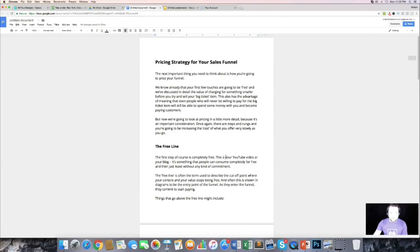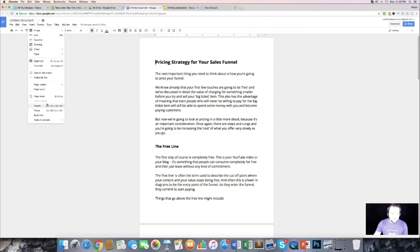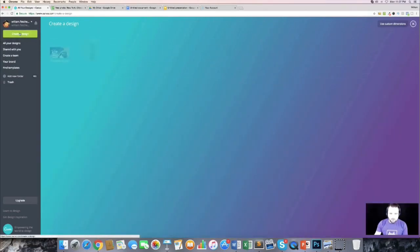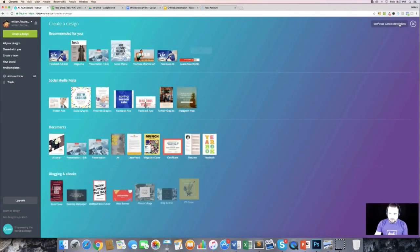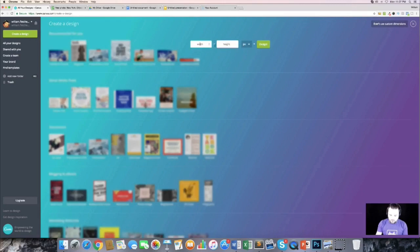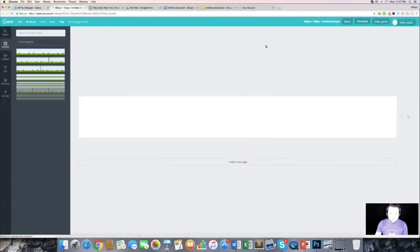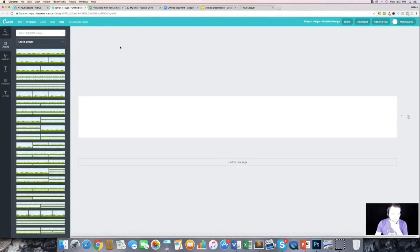The first thing I want to do is insert a header into this document. We're going to come over to Canva.com and create a new design using our dimensions, which are 820 by 100 pixels, and create a new design.